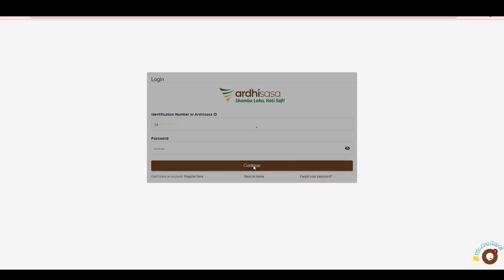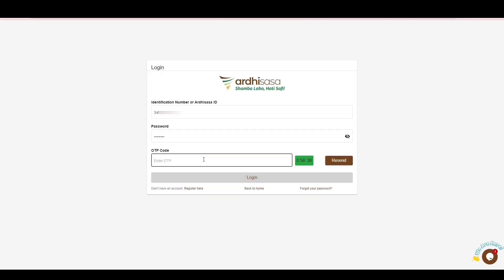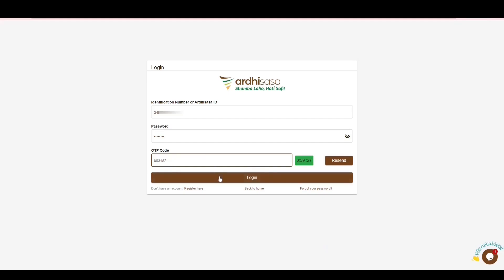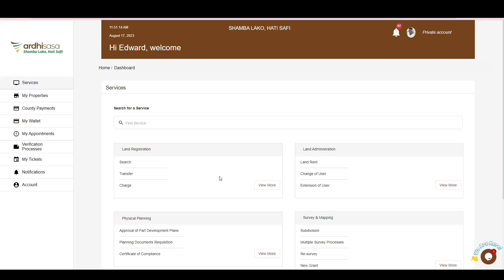Upon doing so, you will be provided with a one-time password code which will be sent to the phone number you used to register on the platform. Once you have received the OTP, type the code onto the OTP prompt box and then click Login. The account you are logged in with is your private account by default. For you to initiate this process, you will need to switch to your advocate account.